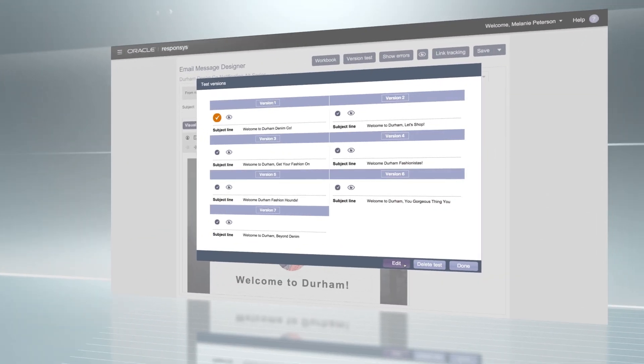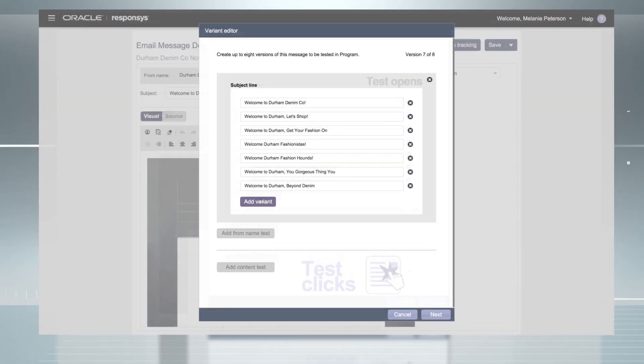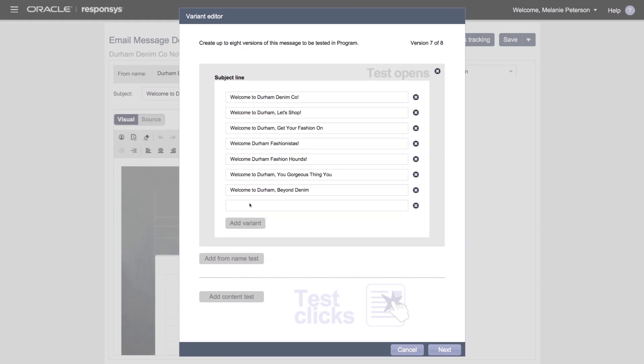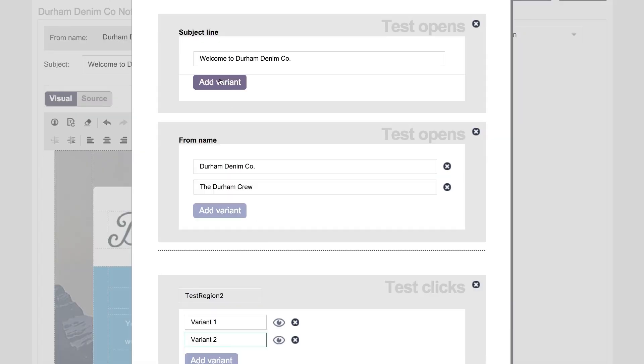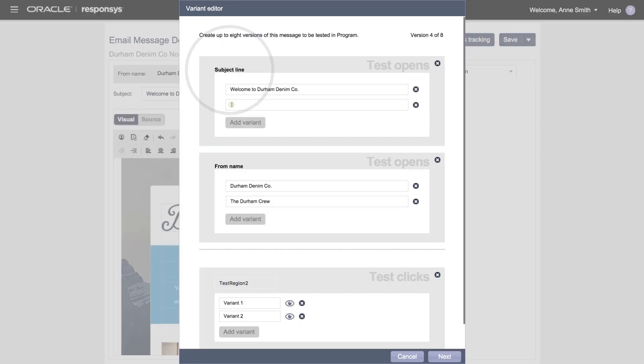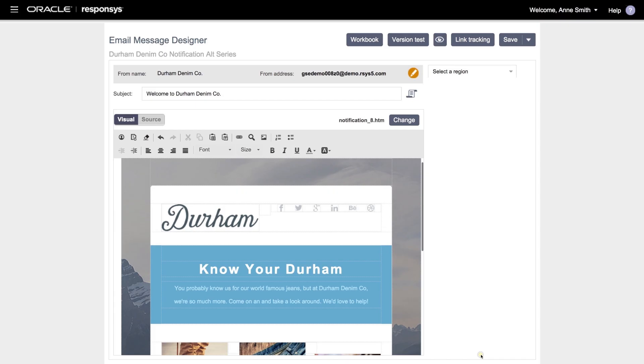With multivariate testing, you'll evolve from elementary A-B testing all the way up to testing as many as eight different iterations of subject line, from name, and email content, all for a single digital message.